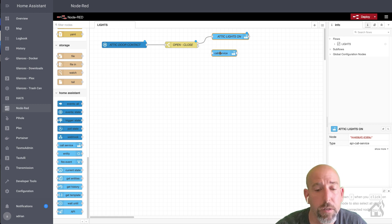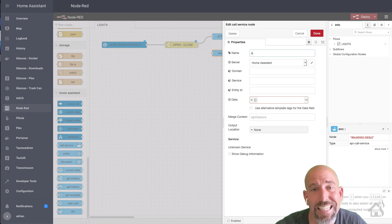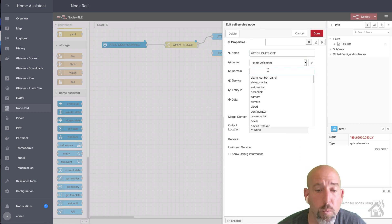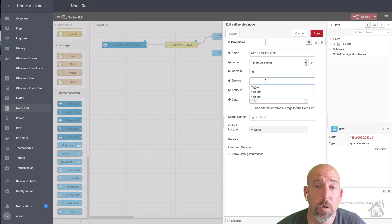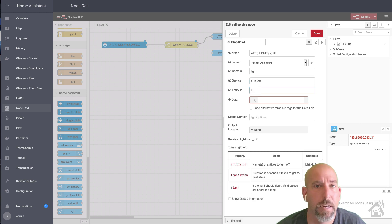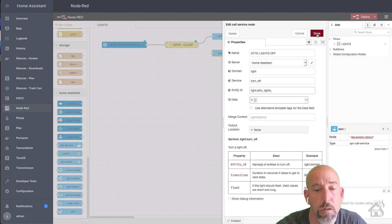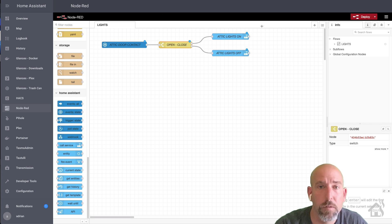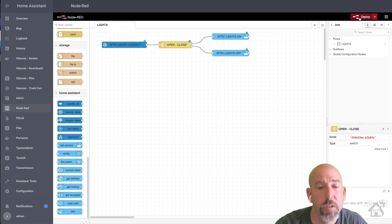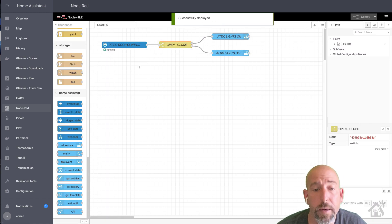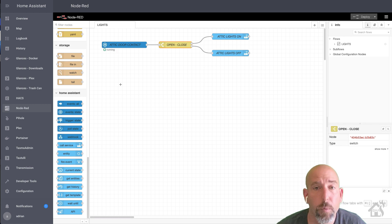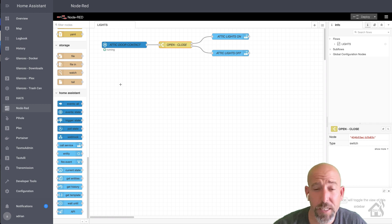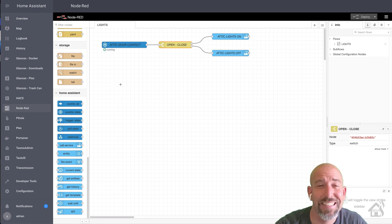Now we're going to do the same thing again for turning off the attic lights. Add a second call service node — I'll call this one 'attic lights off'. The domain will be light again. For the service this time it's going to be turn_off, and the entity ID will be light.attic_lights. Hit done, then draw a line to connect it to the 'off' output of the switch. You can move everything around and set it up the way you want. Once you have it the way you want, hit deploy in the top corner — and as you can see it says 'Successfully deployed'. It also shows 'running' underneath the attic door contact event node to confirm it is in a running state.